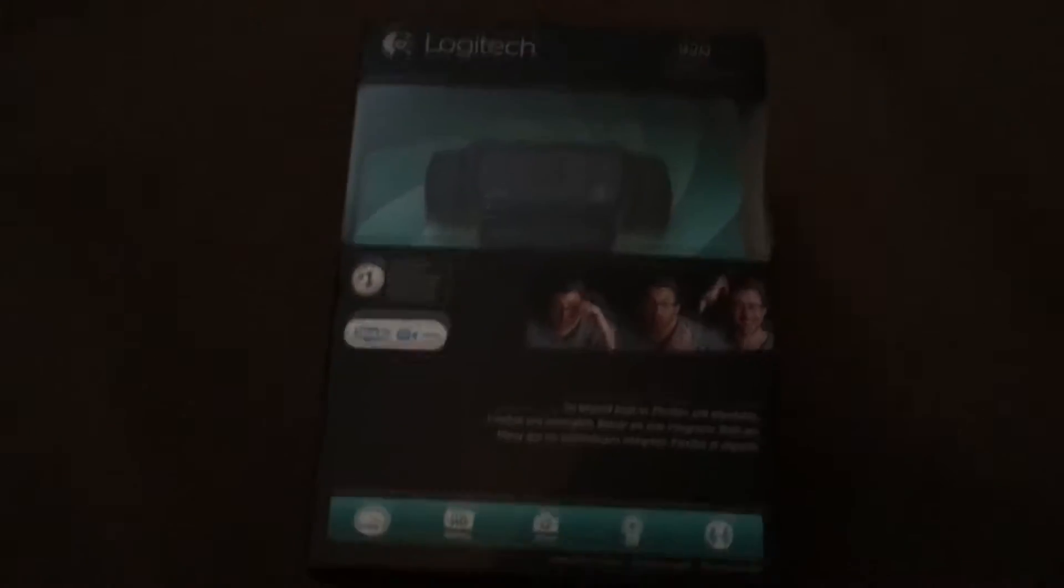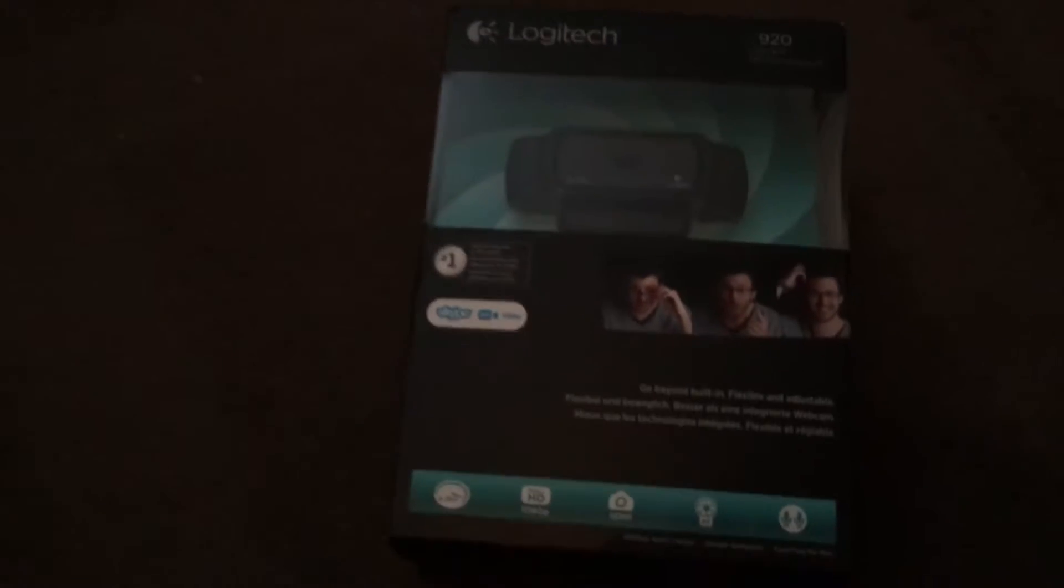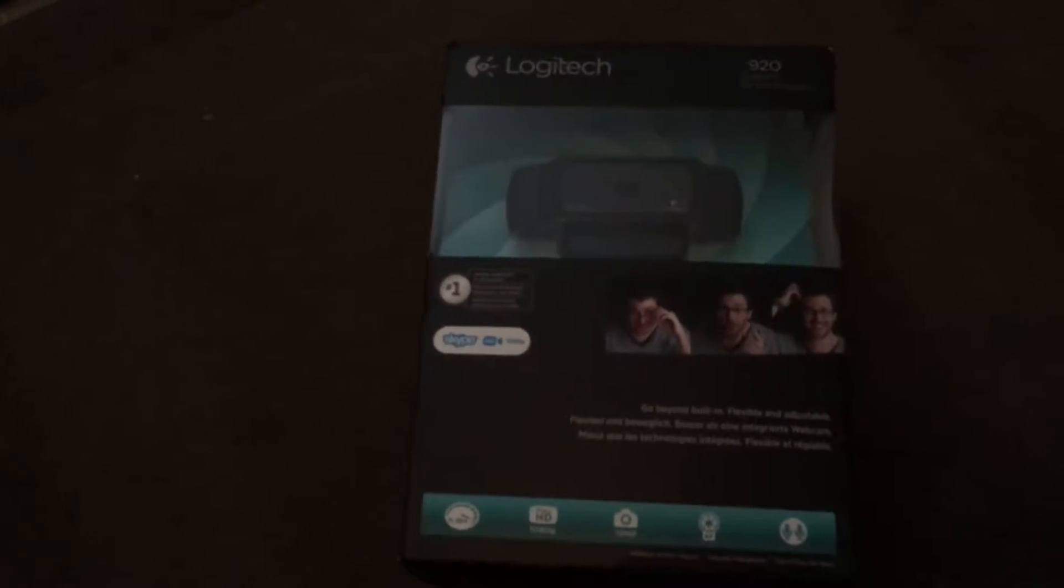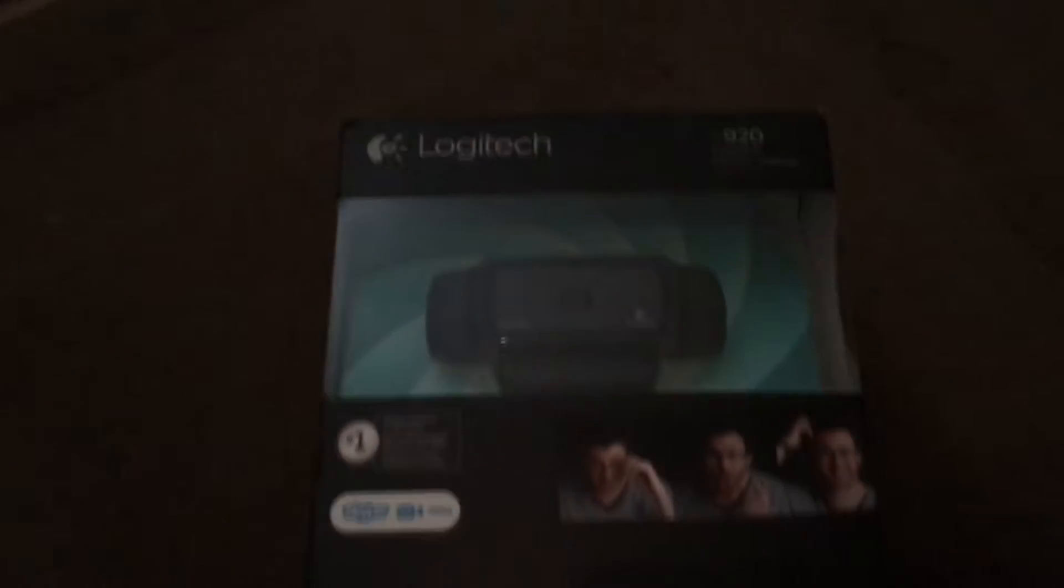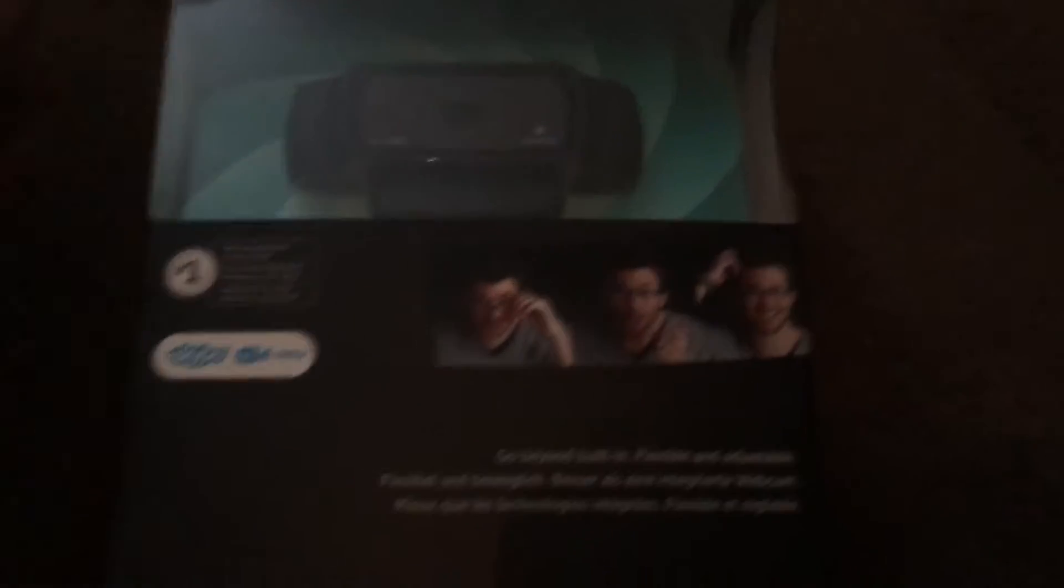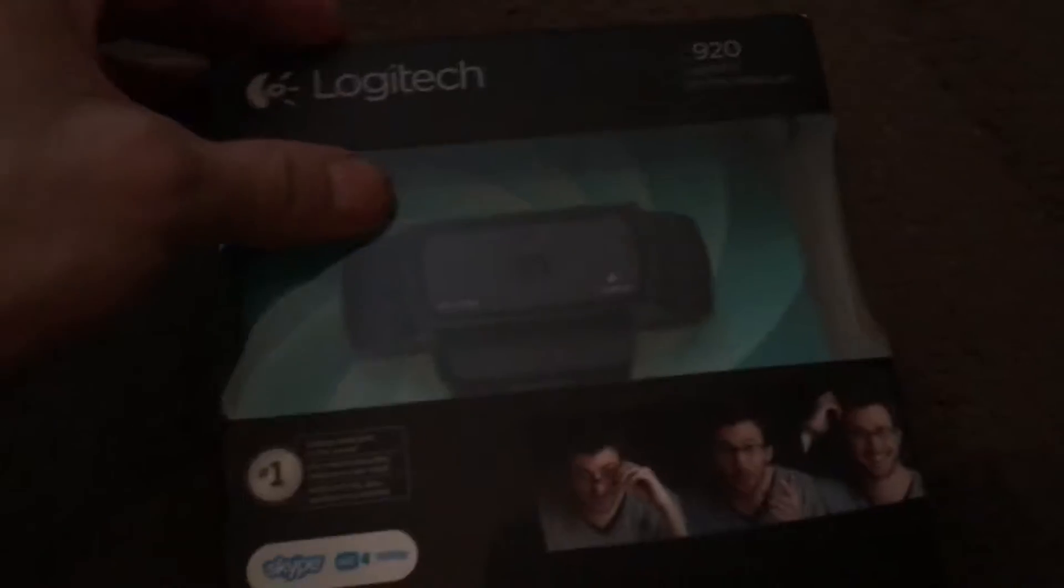So let's go into it. Here is the Logitech C920. It's probably one of the best cameras you can get in the market and it's quite good to be honest.